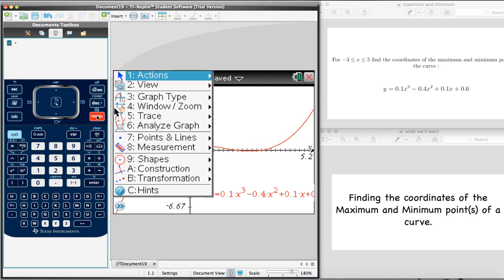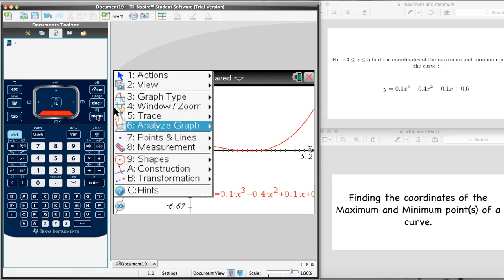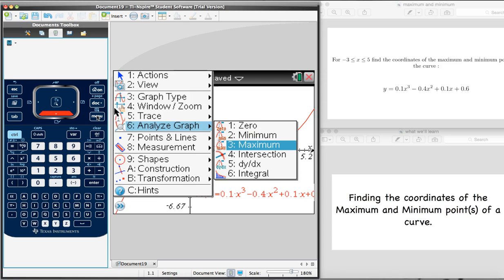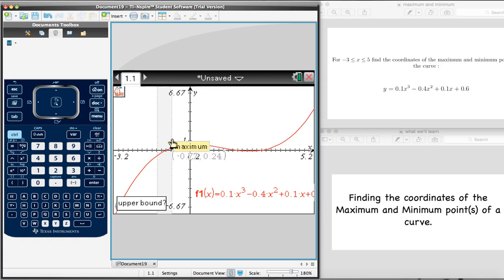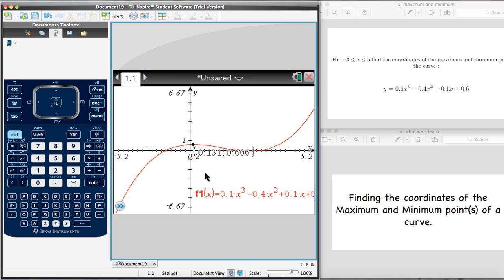To find those, we're going to select Menu and go to the sixth option, which is Analyze the Graph. We have two options that are exactly what we need: Minimum and Maximum. Let's start with Maximum — that's the third option. We press Enter. It now asks us for a lower bound, meaning we have to click anywhere on the left-hand side of the maximum point. Then it asks for an upper bound — we click to the right-hand side. It's now found the maximum point, and the coordinates are 0.131 and 0.606.